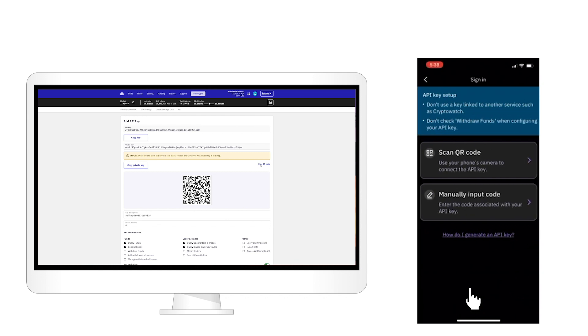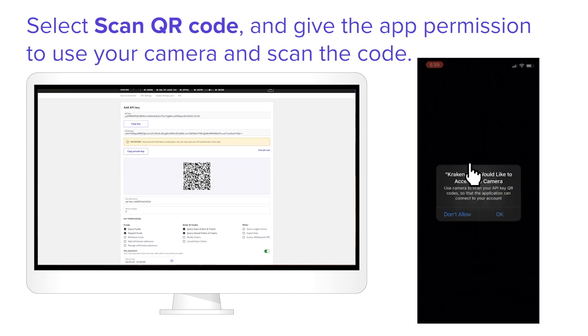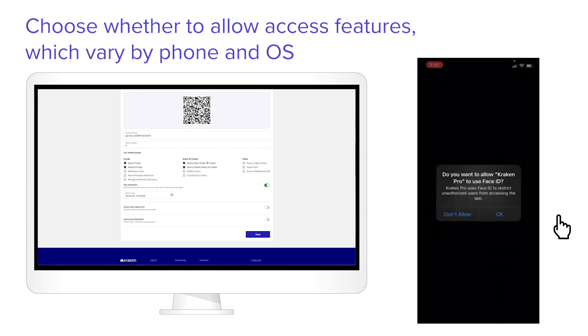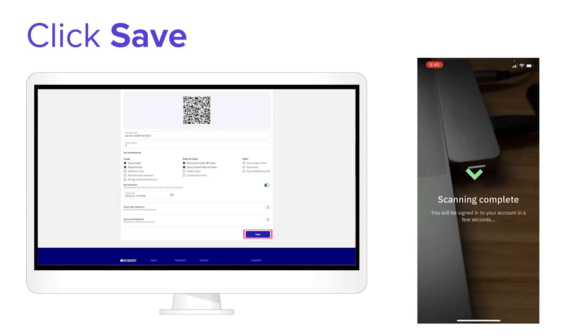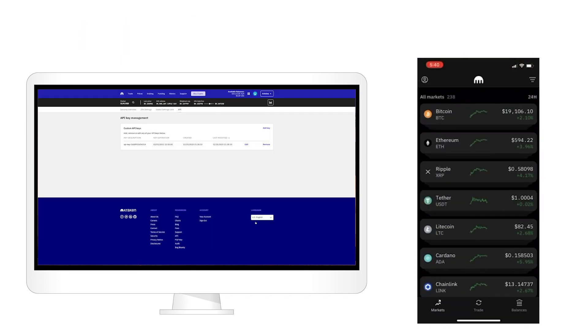Press Scan QR Code. Give the app permission to use the camera and scan the code. Choose whether to allow access features, which vary by phone and OS. Click Save in your Kraken account.